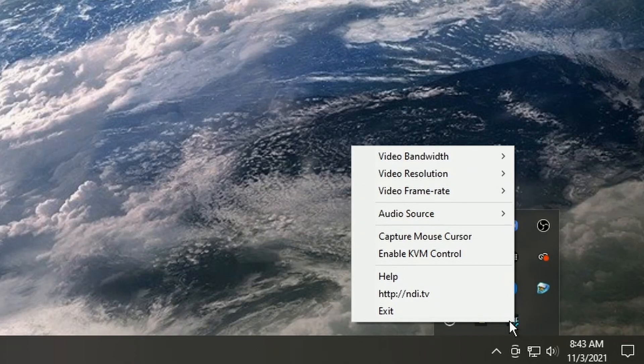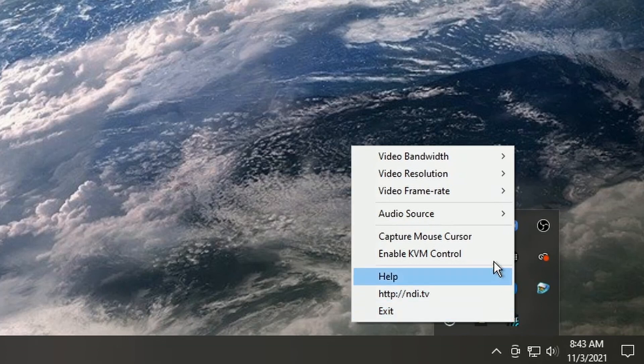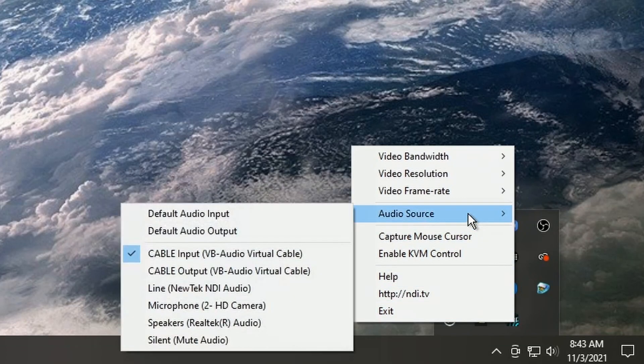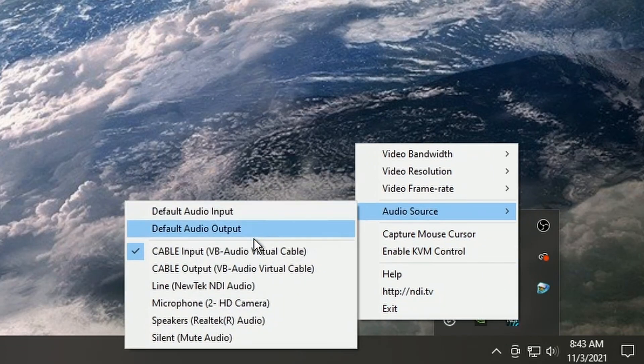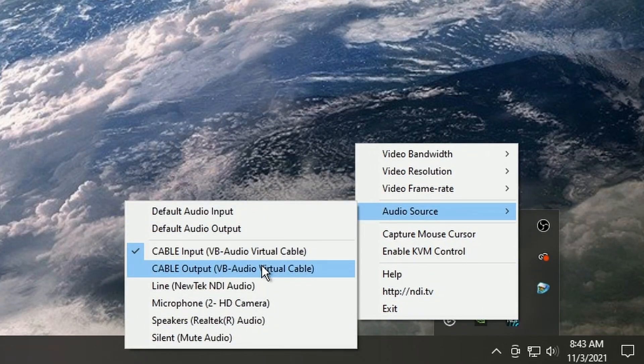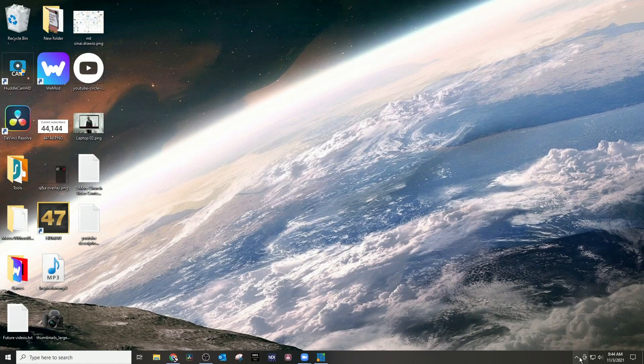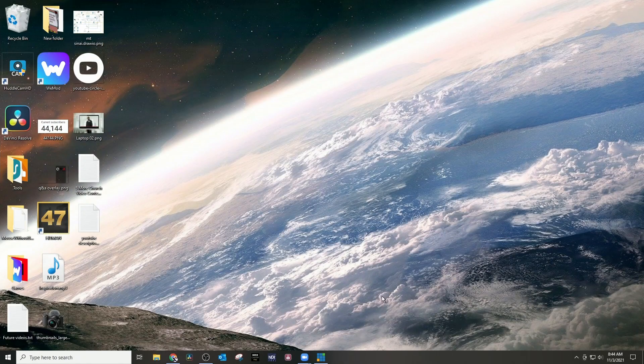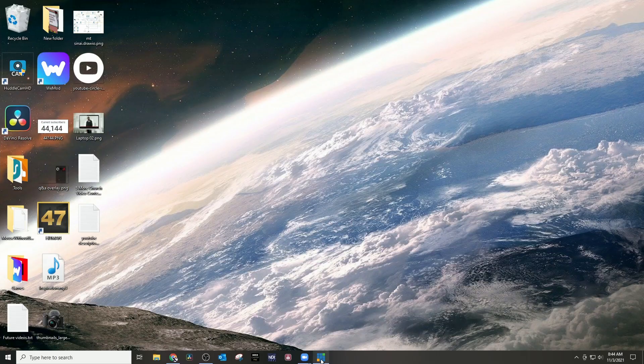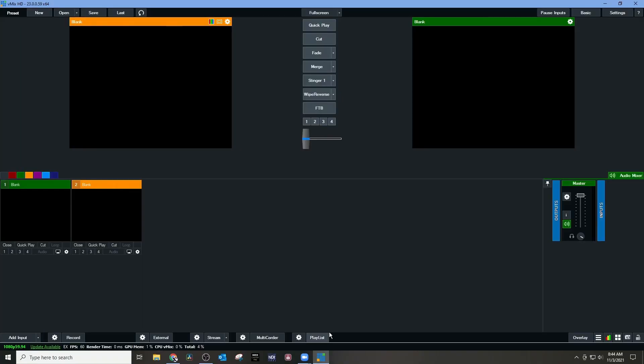If I come over here, it's right here. Now the settings inside of this will allow you to send video and audio. Now your audio input for the screen capture is going to be the output from the VB Audio Cable.